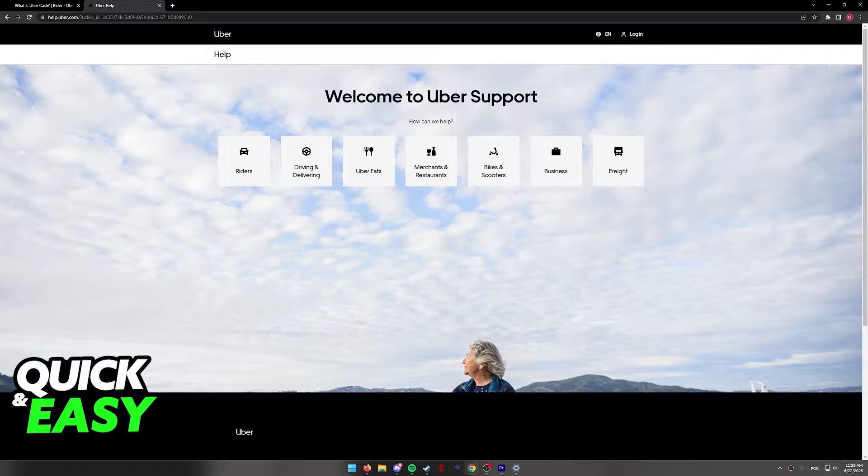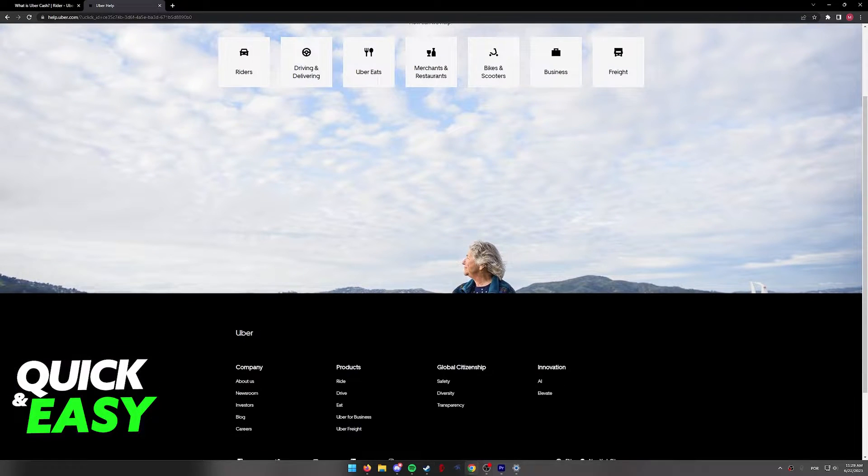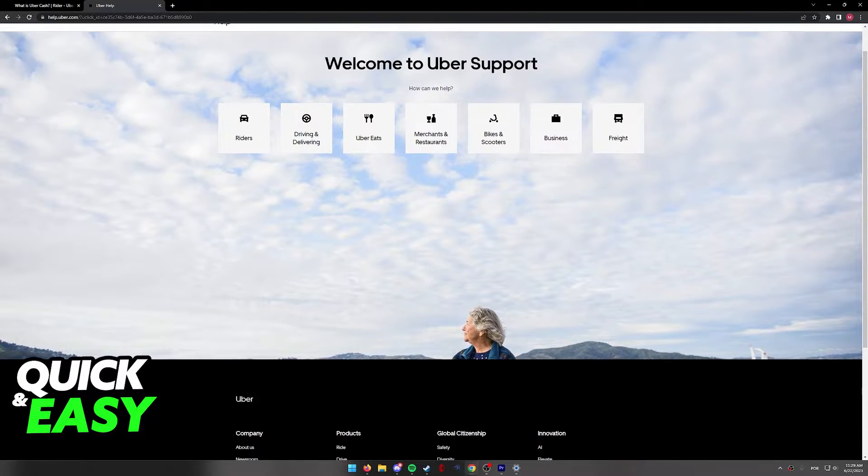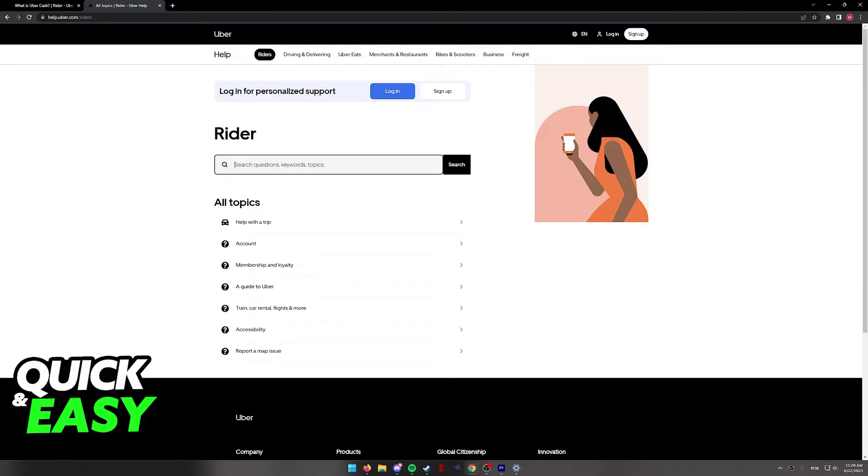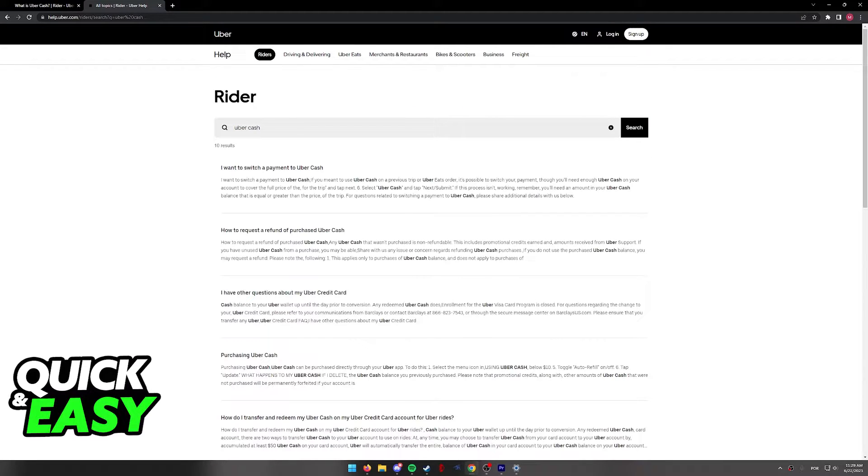As you can see, when we arrive at the Help Center, we can click Riders and use the search function to look for Uber Cash.